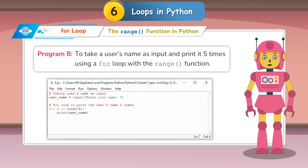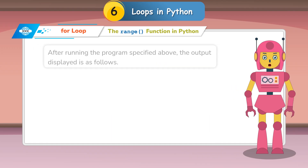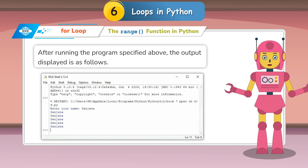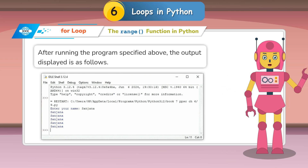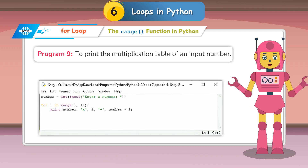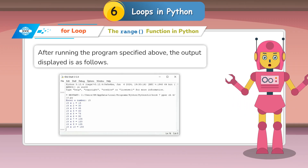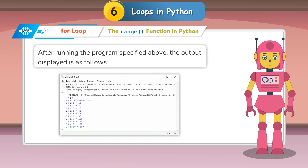Program 8: To take a user's name as input and print it 5 times using a for loop with the range function. After running the program, the output is displayed as follows. Program 9: To print the multiplication table of an input number. After running the program, the output is displayed as follows.